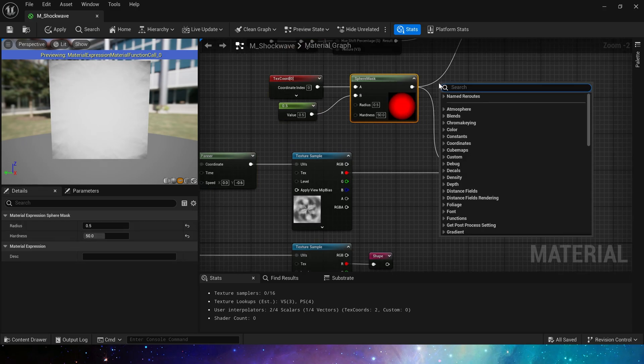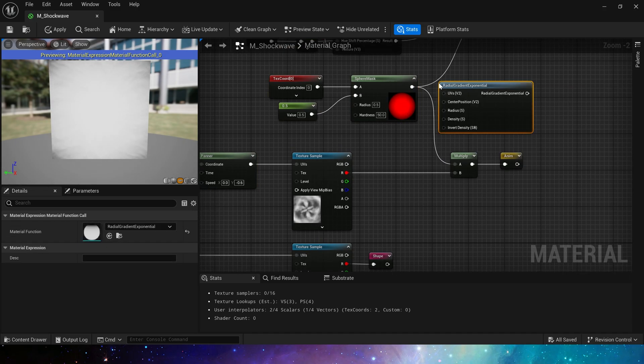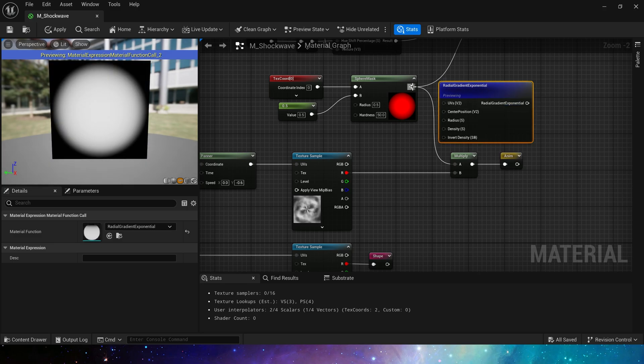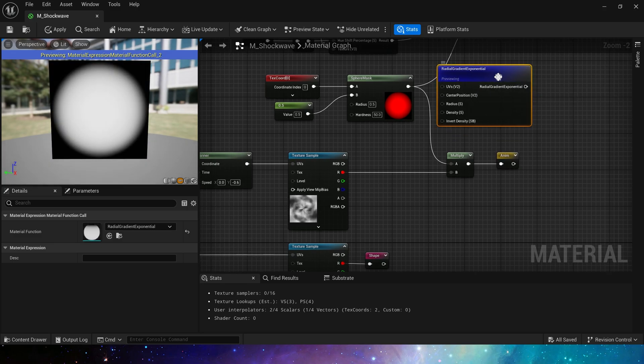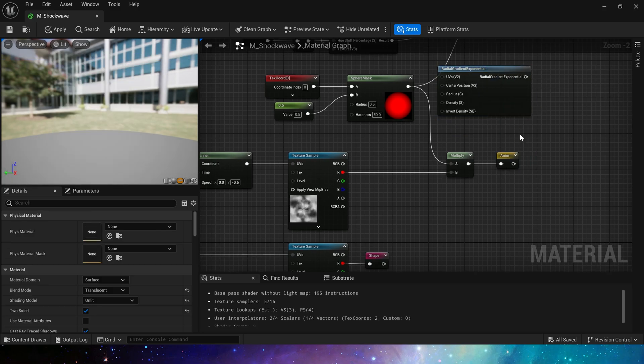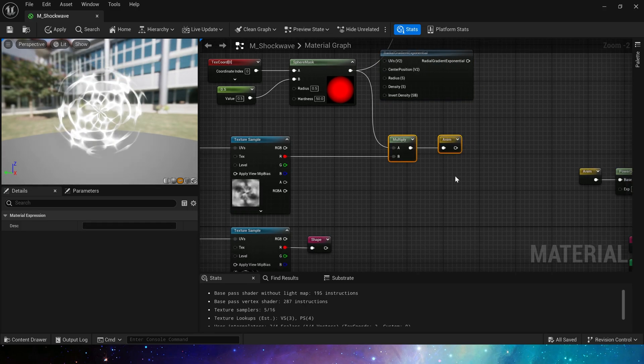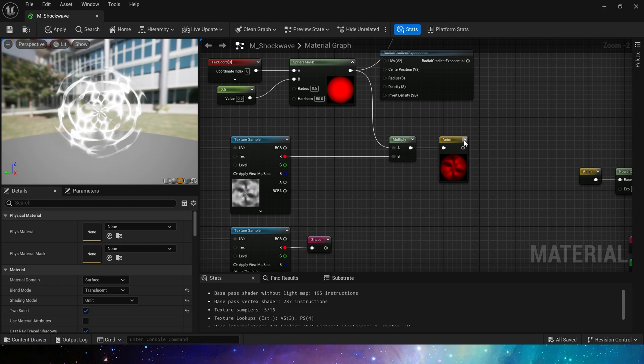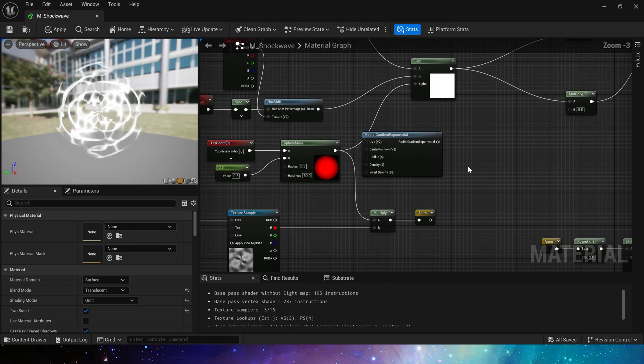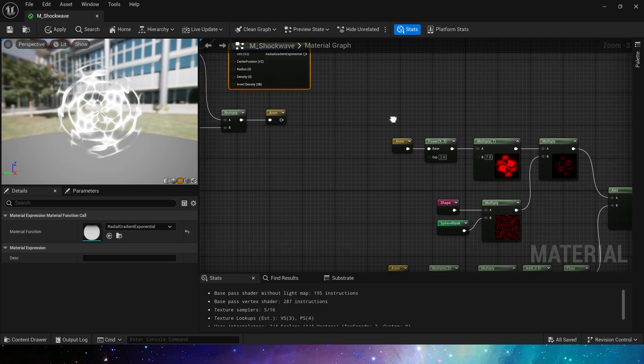Of course, we can also use radial gradient. Their values are the same. Multiply them together to get the animation. Now let's take a look at its opacity.